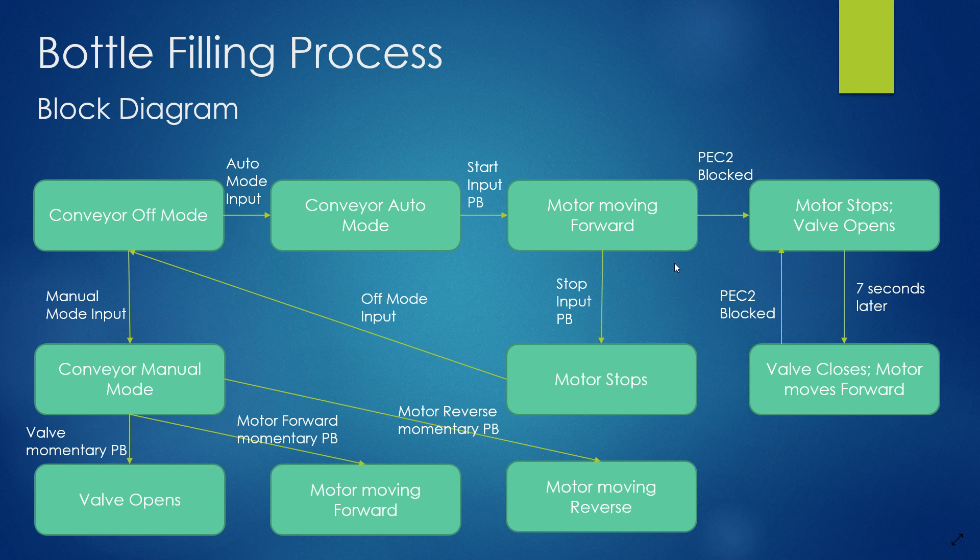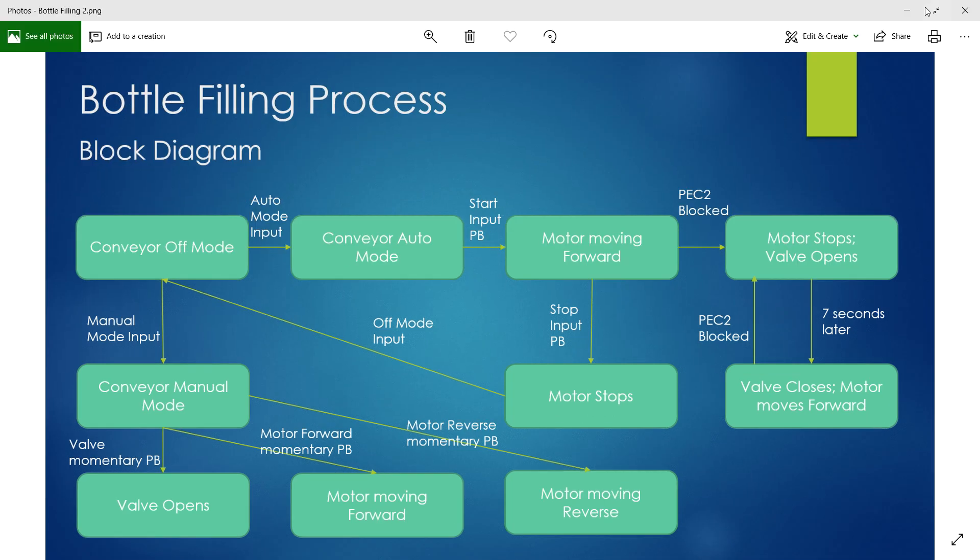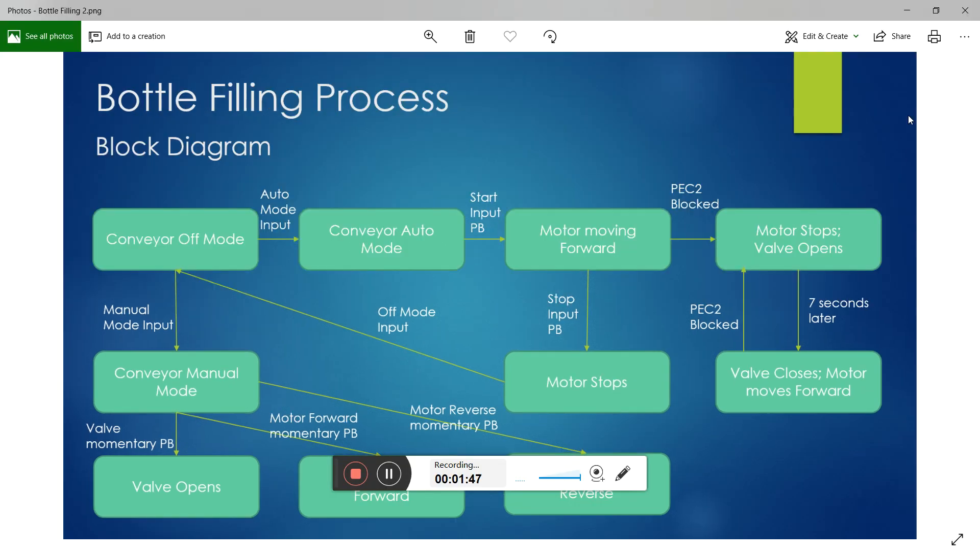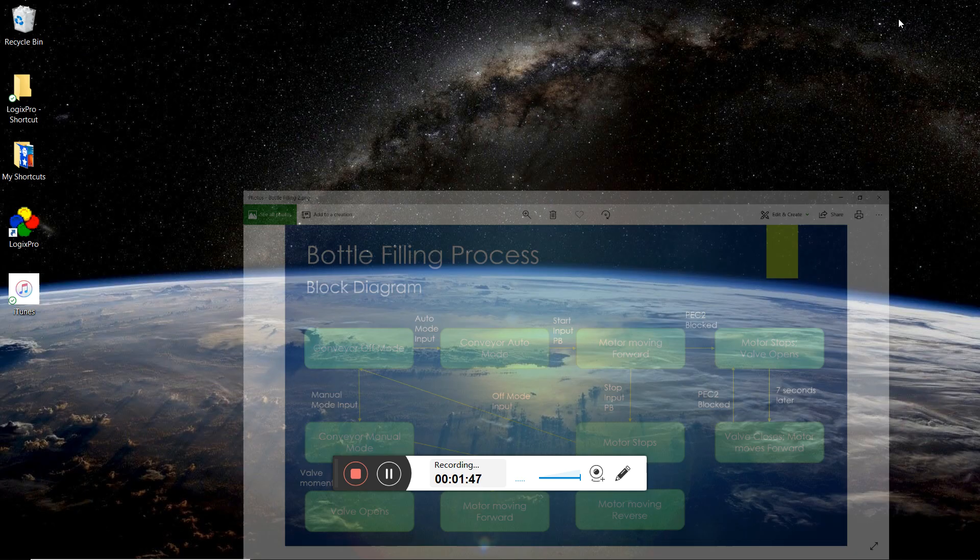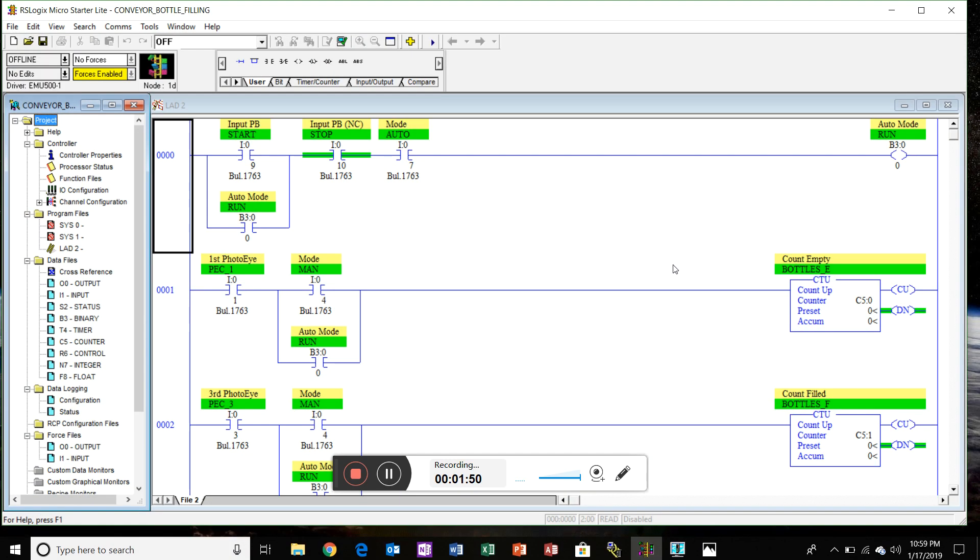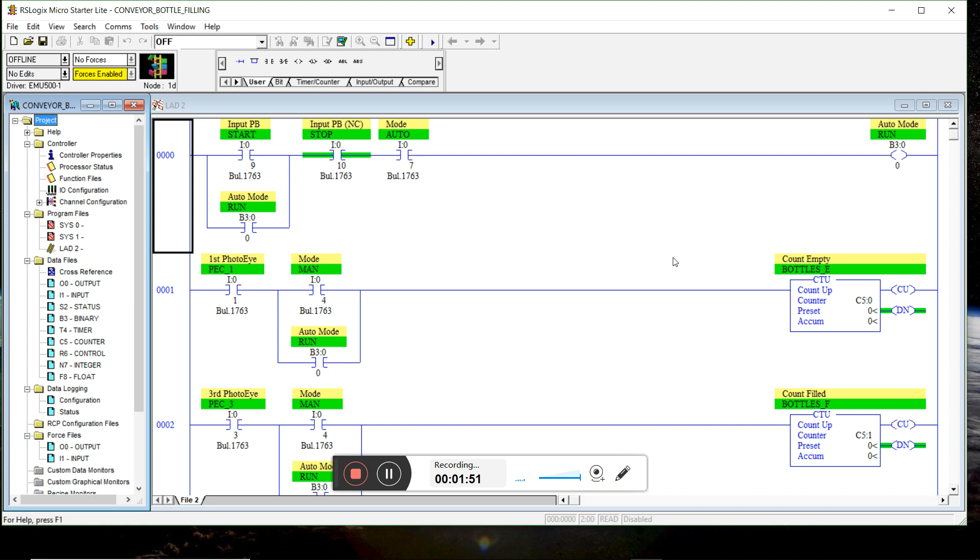Task 4 is PLC program development. So here's my program.